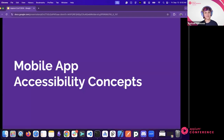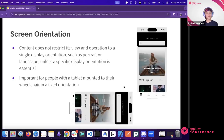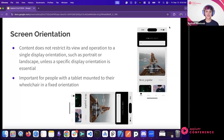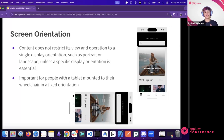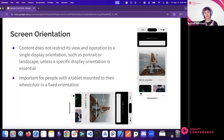A key mobile accessibility concept is screen orientation. WCAG requires that content not be restricted to a single display orientation — portrait or landscape — unless essential. This matters for people with tablets mounted to wheelchairs in a fixed orientation. If your app is locked to portrait mode and their tablet is in landscape, all content appears sideways. I have a screenshot illustrating an app that looks great in portrait but is entirely sideways in landscape.